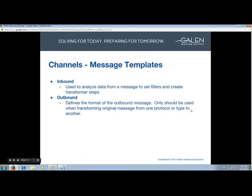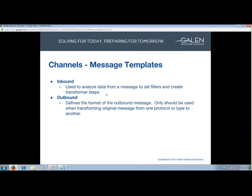Next up, message templates. There are two types: inbound, which is used to analyze data from a message to set filters and create transformer steps, and outbound, which defines the format of the outbound message. We haven't had too many uses for these other than being really helpful when building out filters and transformer steps. I'm going to show you how to use a message template when we jump into filters.